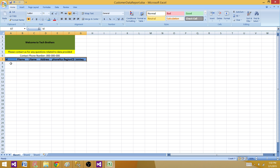We have this template that is already created by our business team and they want us to load the data under it. So how would we do that in an SSIS package?